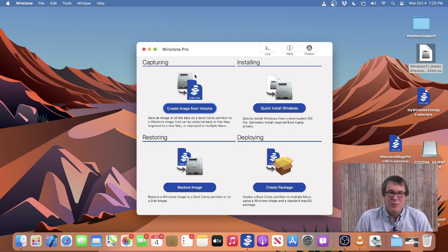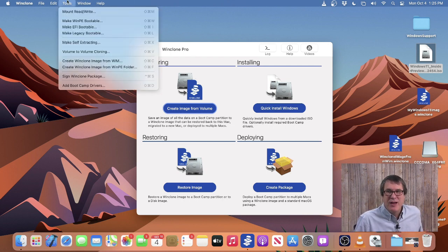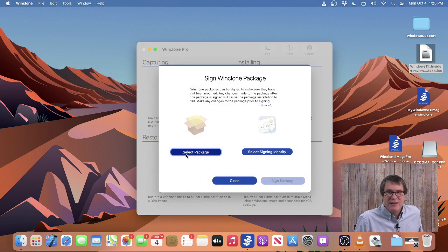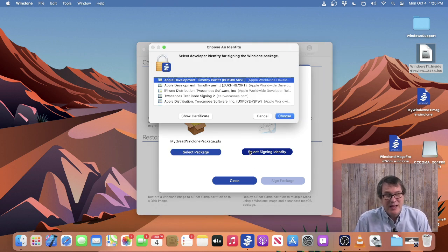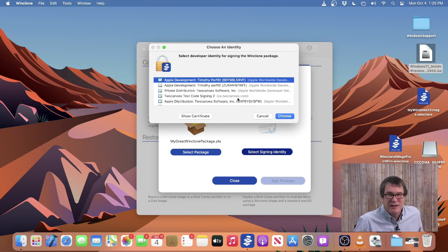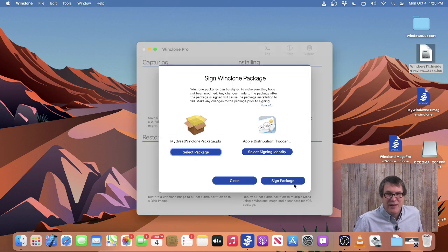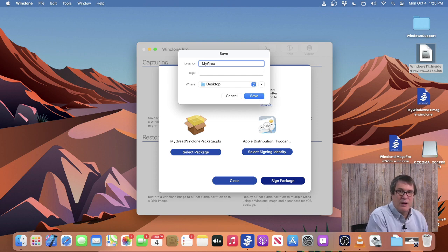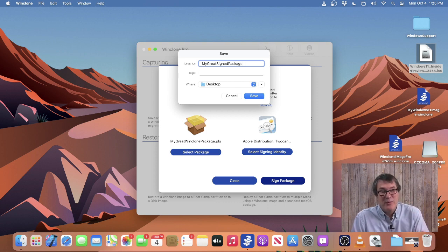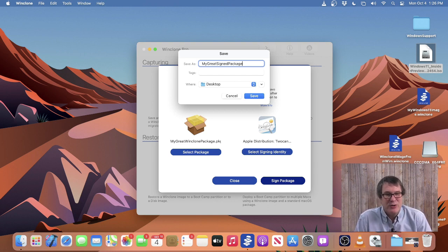WinClone Pro allows you to easily sign WinClone packages so that when you deploy them, the user is not prompted that it's an unsigned package, and you know the package hasn't been altered. To do that, go up to Tools and choose Sign WinClone Package. Then select the package — I'll choose my great WinClone package I already created — and click Select Signing Identity. This looks for the identity installed in your keychain from your Apple developer account or enterprise plan. Then choose the developer distribution identity, click Sign Package, save it as a new signed package. When you deploy it, a green check mark shows that the package has been signed.